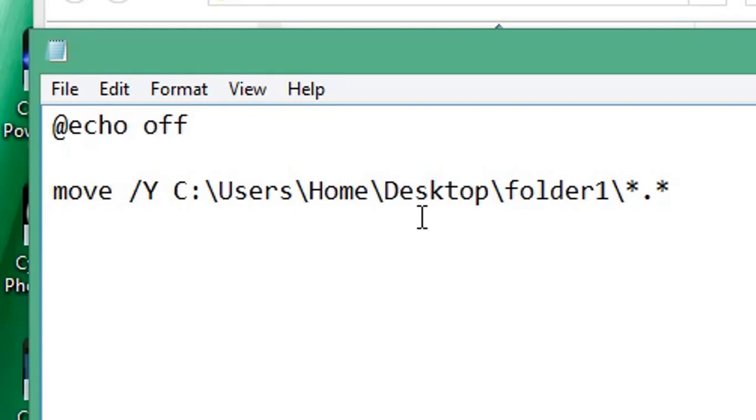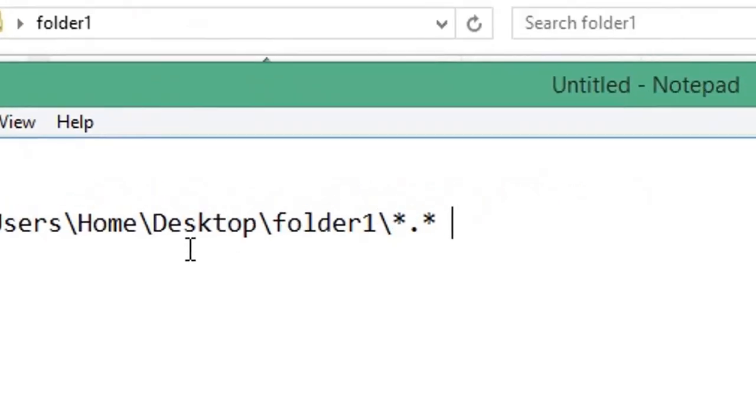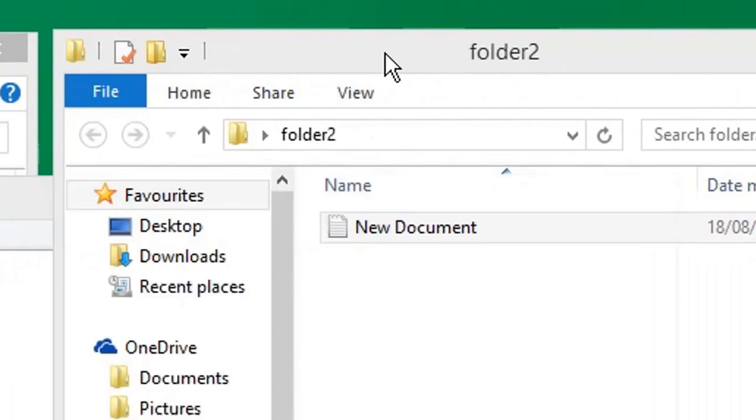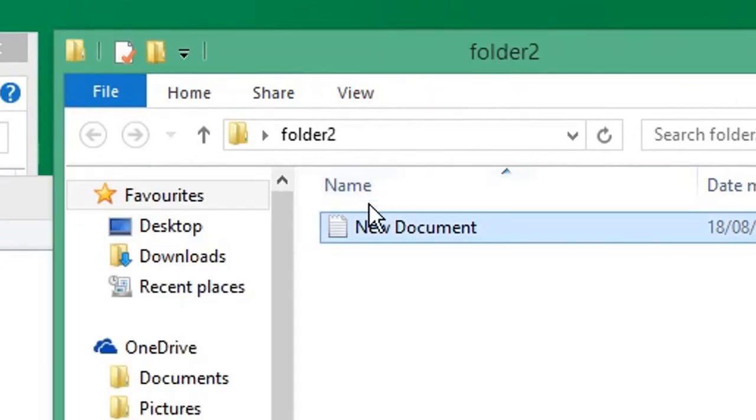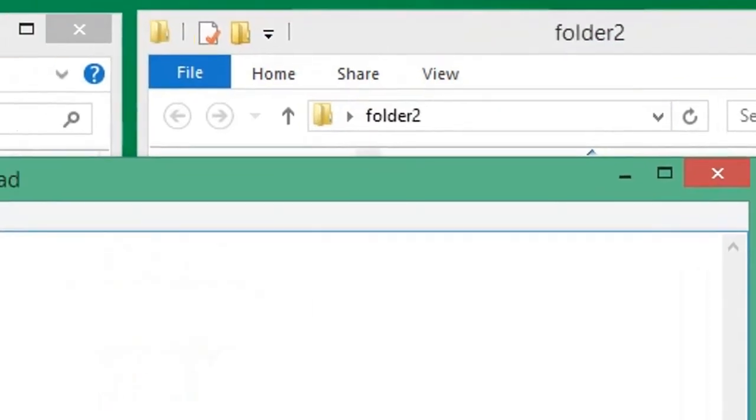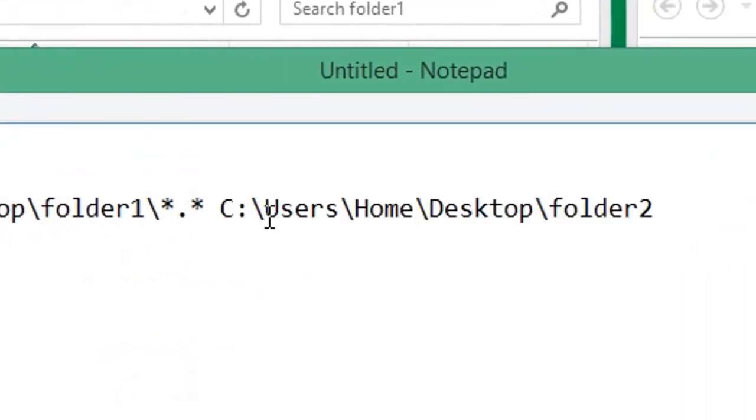Then space, then we enter the path of the second folder that we're going to move the files to. So again, just click in the address bar, Ctrl+C and Ctrl+V in our Notepad and paste.